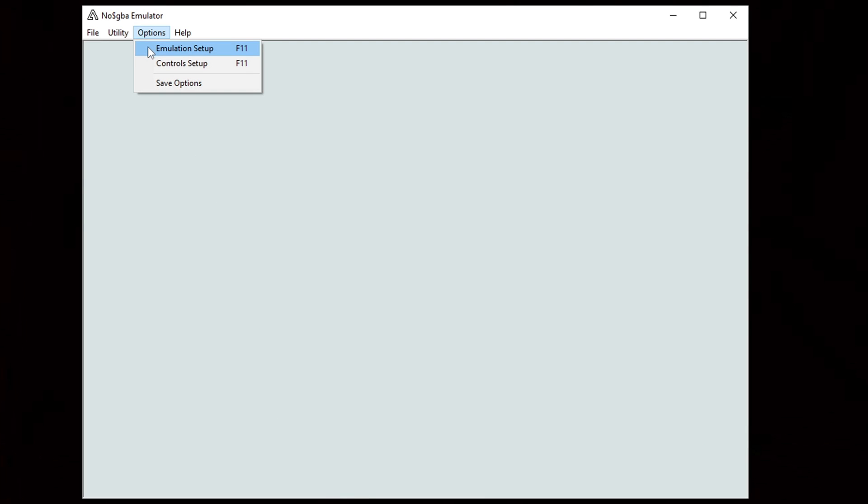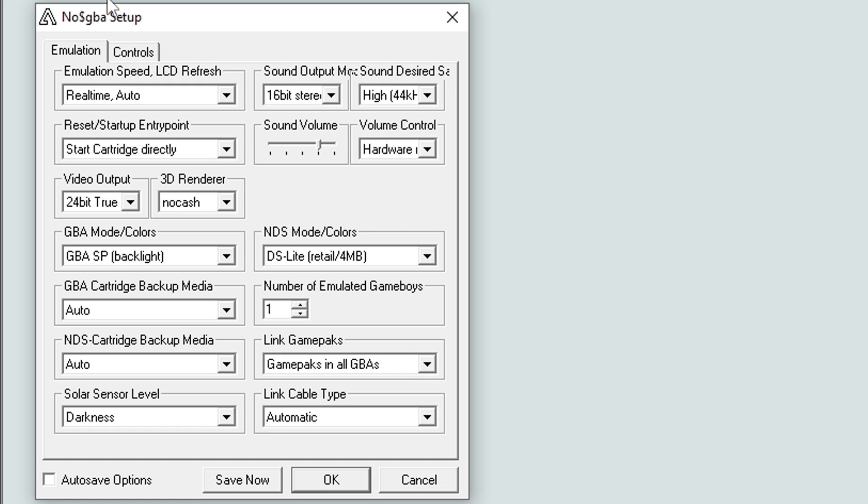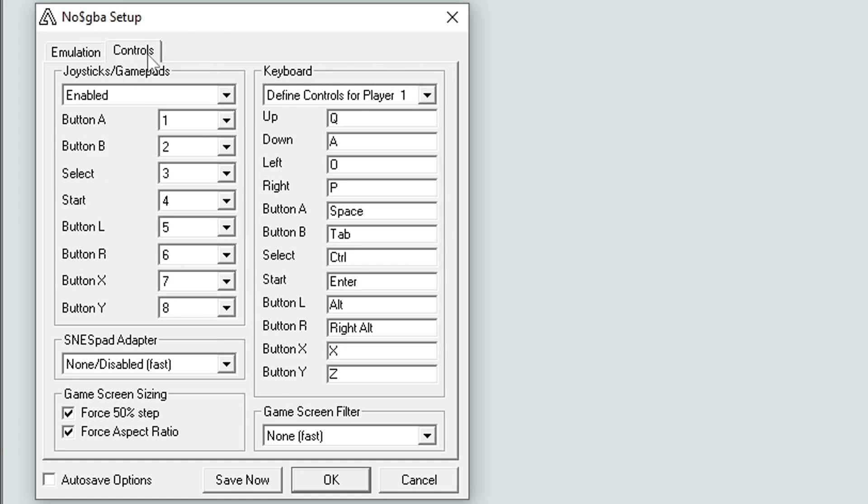If we go up to Options, Emulation Setup, everything here at default settings works perfect. If we go over to Controls, your controller will already be set up for you. I'm using an Xbox One controller with this emulator. Just make sure you have it connected to your PC before you launch the emulator, and any wired controller will work as well.